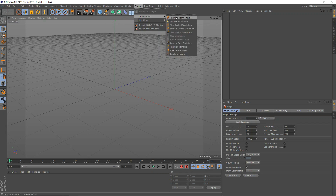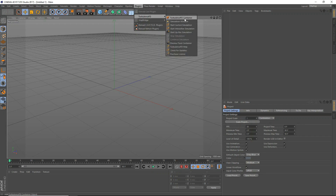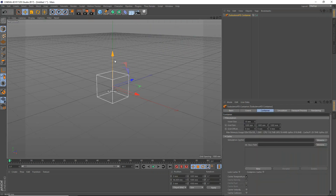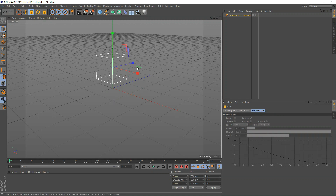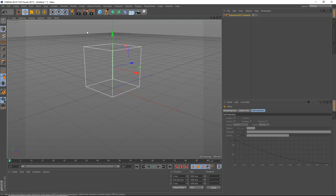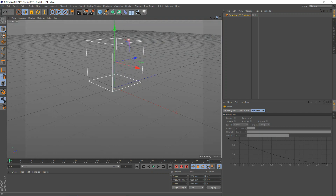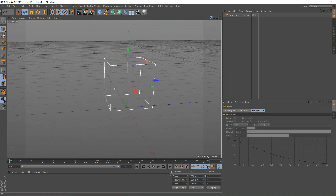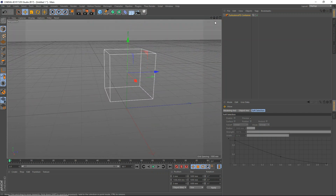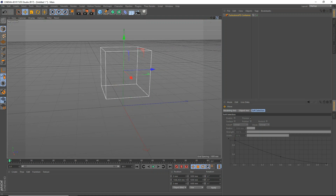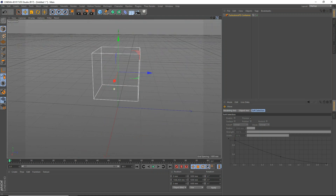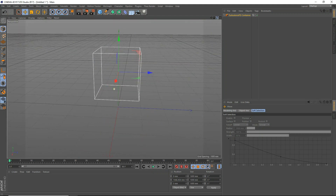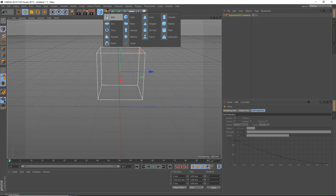Head up to your plugins, TurbulenceFD, and add in a TurbulenceFD container. Now we're going to scale this up a bit. Don't scale it up too much or it will require a lot of memory. I have run into issues where I've been completely out of memory before, so just be careful and be aware of that. It may take a lot of memory the bigger your container gets and the more detailed your simulation gets. We're just going to add in a TurbulenceFD container.